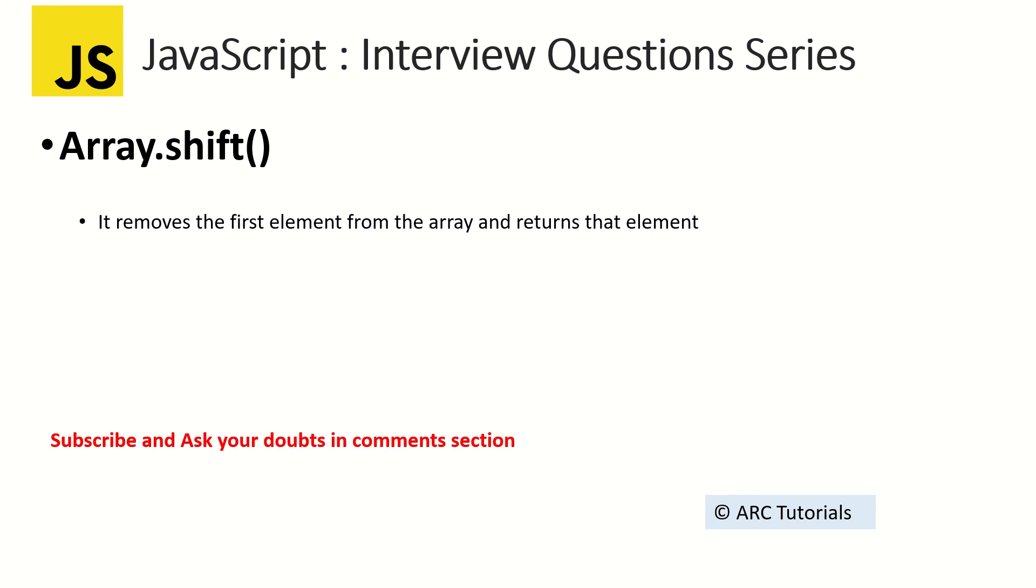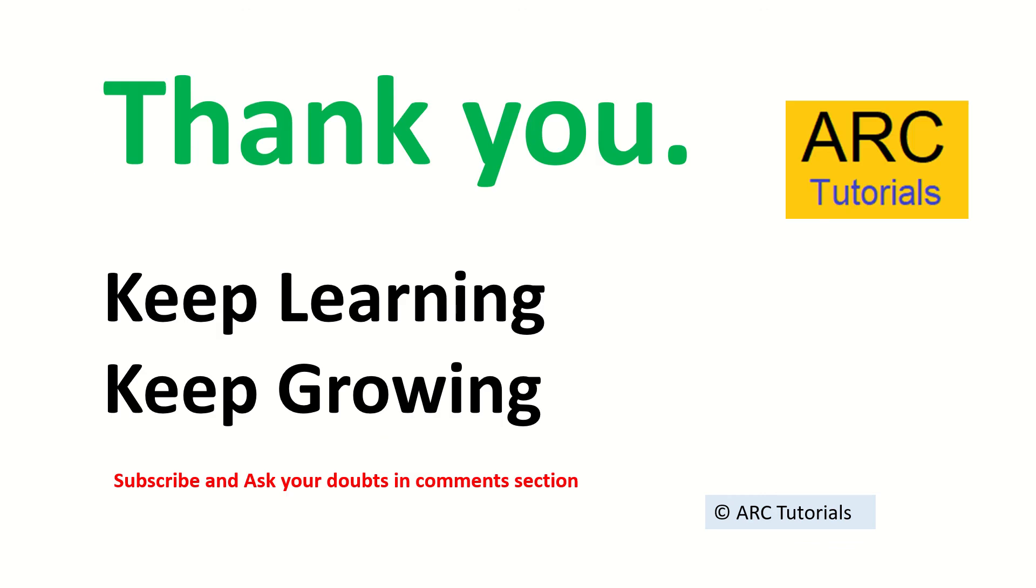If you have any doubts, ask me in the comment section. I'll try to help you. Thank you so much. Keep learning, keep growing. I'll see you in the next series. Thank you so much.